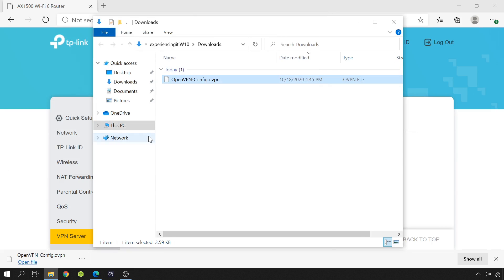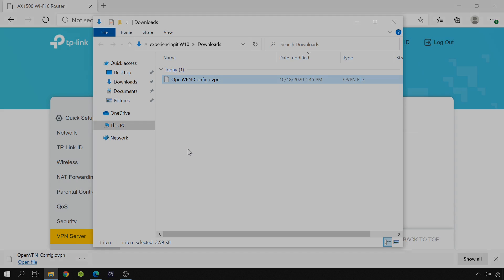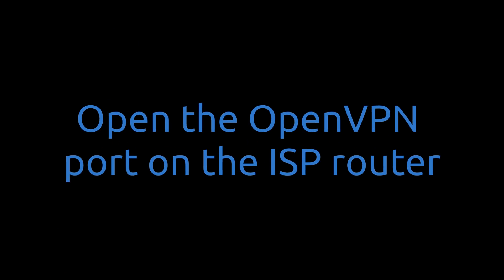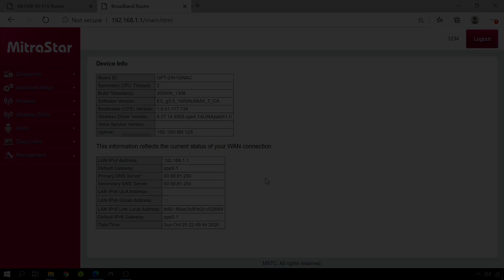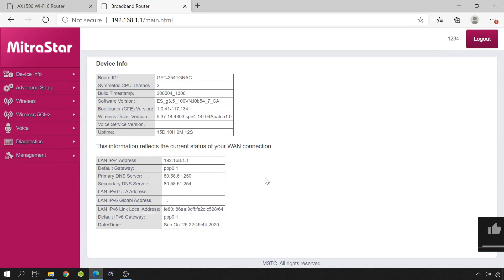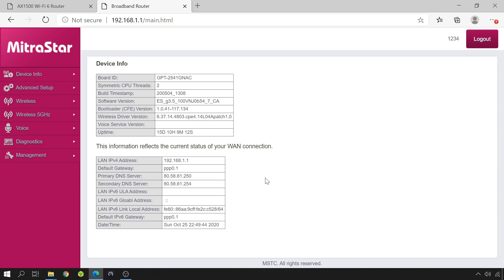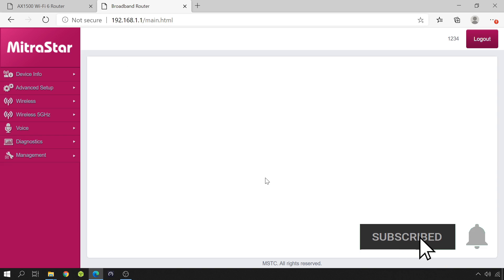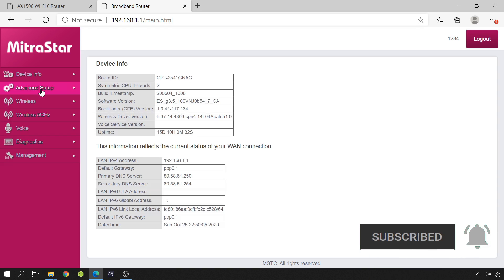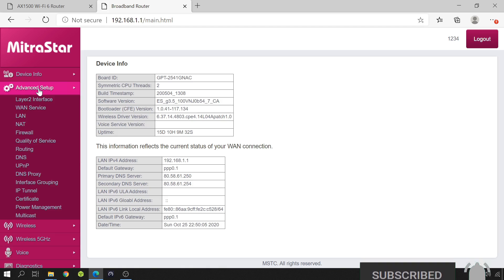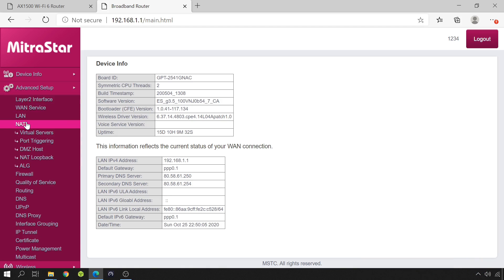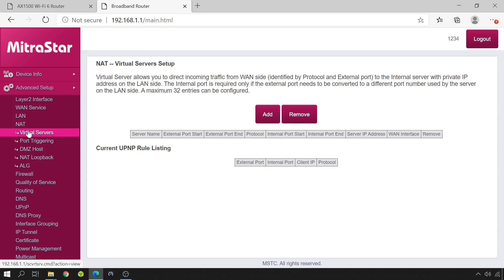And that's it for the configuration file. Let's move on to open the OpenVPN server port on the router. So, this is a bit different from router to router, but you'd have to search something like virtual servers. In my router, it is hidden under advanced setup, NAT, and then virtual servers. If I click on it, it shows me the list of configured virtual servers. As you can see, I have nothing.